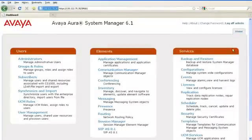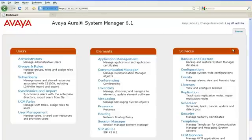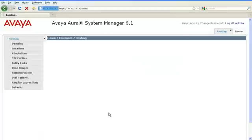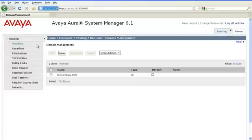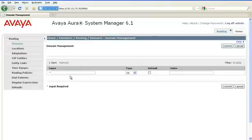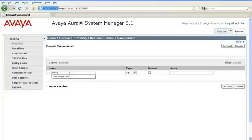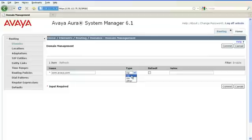In the last slide, we saw the first step is to add domain names for Session Manager. To do that, log into System Manager and navigate to Routing, Domains and click on New. In the Name field, you will enter the network domain name of the Session Manager. You will leave the type to SIP and the Notes field is optional. Click on Commit.